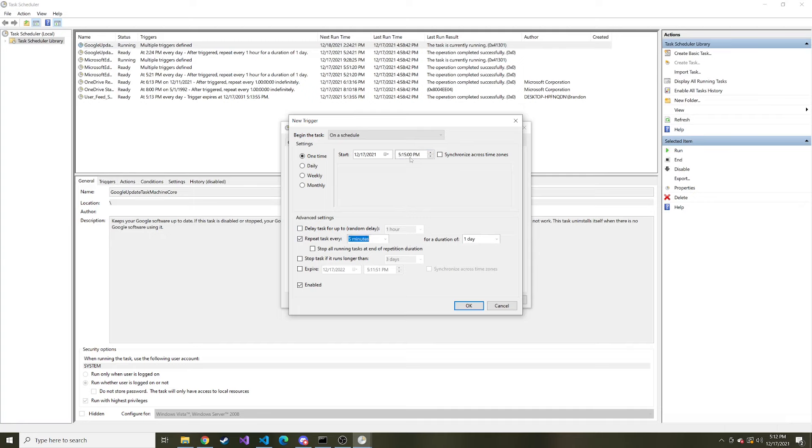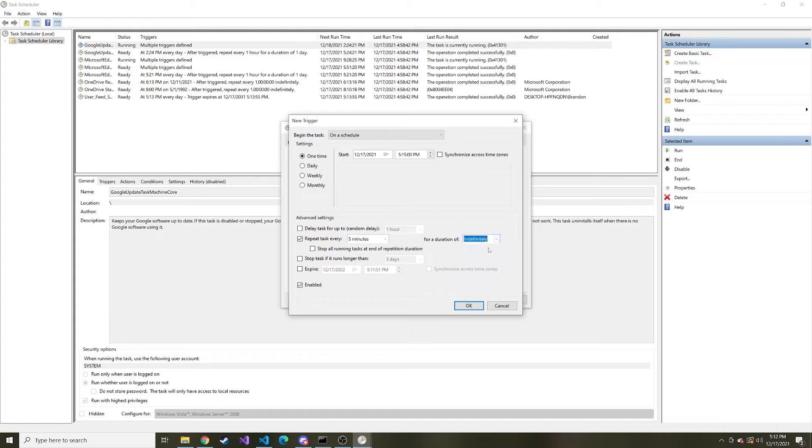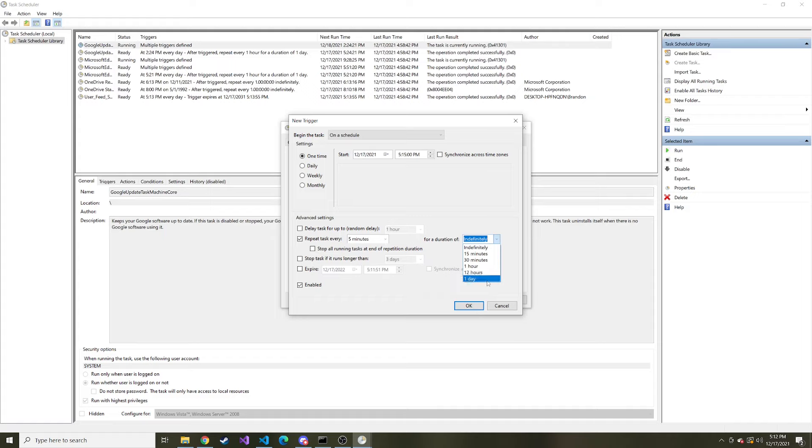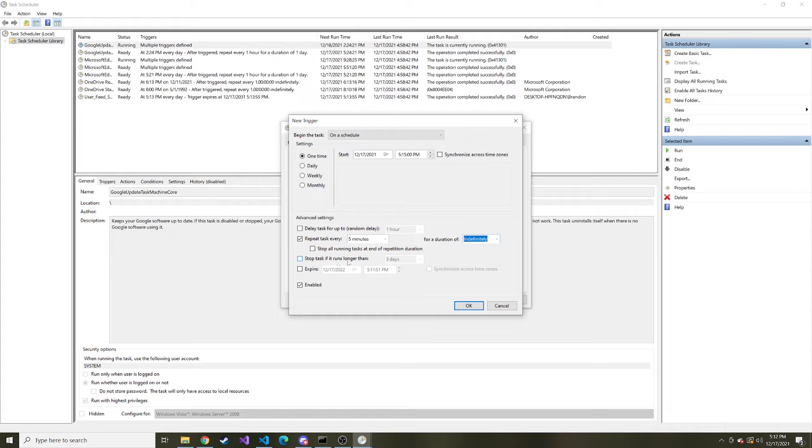So we're going to start this task or run this script at 5:15 today PM and then we're going to repeat it every five minutes for a duration of indefinitely or forever. Maybe you have a different duration. Maybe you only want to run this every five minutes for the next seven days. You can change that but I'm just going to leave it so it just keeps running forever. And then down here you can actually enable if you want stop the task if it runs longer than.